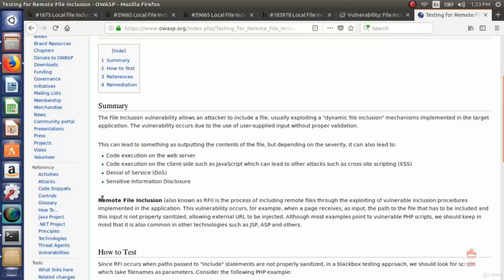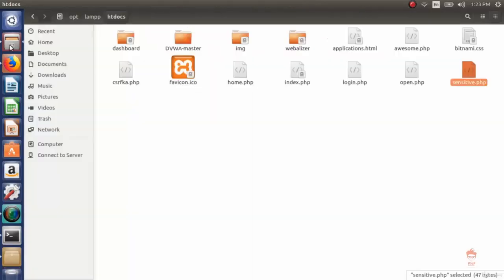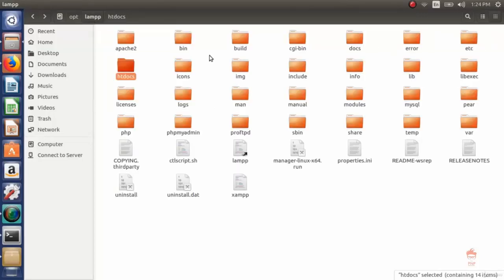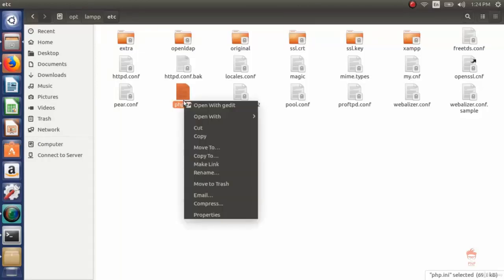Now let's see a demo of RFI. To start RFI, we first have to allow the url_include function. To allow this, we have to go to our XAMPP directory. If you are using Windows, go to your C drive or the drive where the OS is installed, and inside the XAMPP folder there will be a file called php.ini. For Ubuntu users, go to your LAMP directory and inside that directory you will find a php.ini file. We have to change this php.ini file.